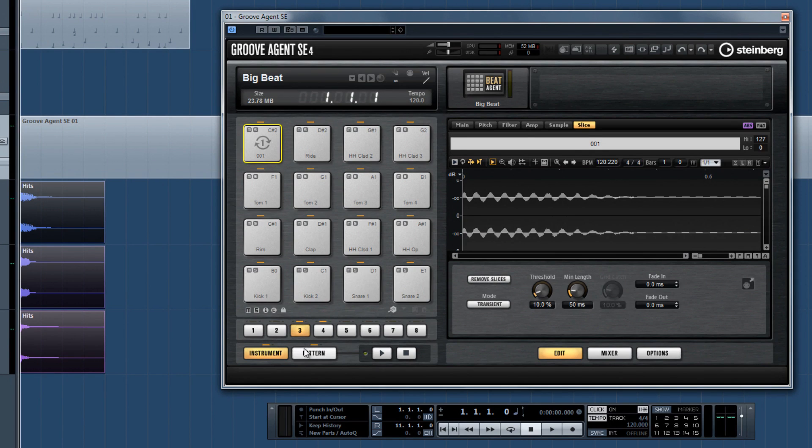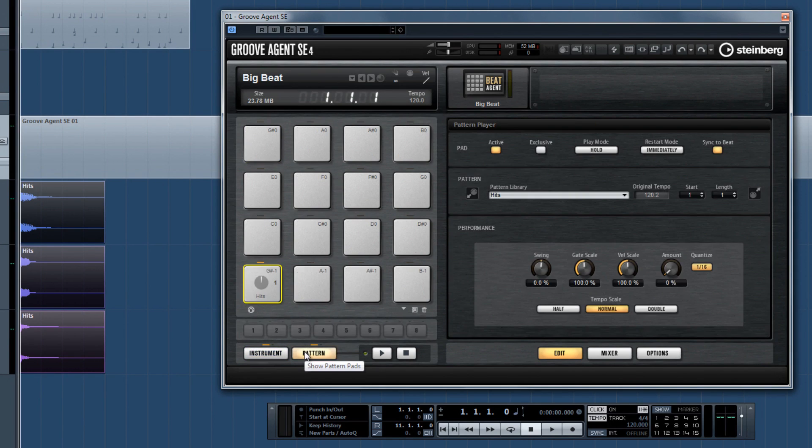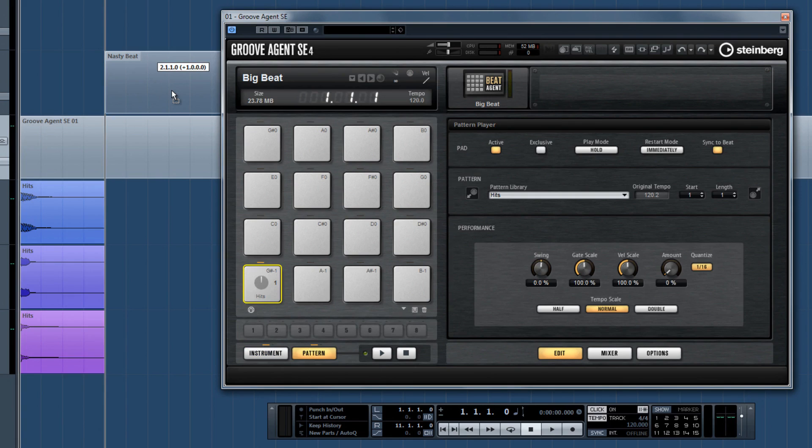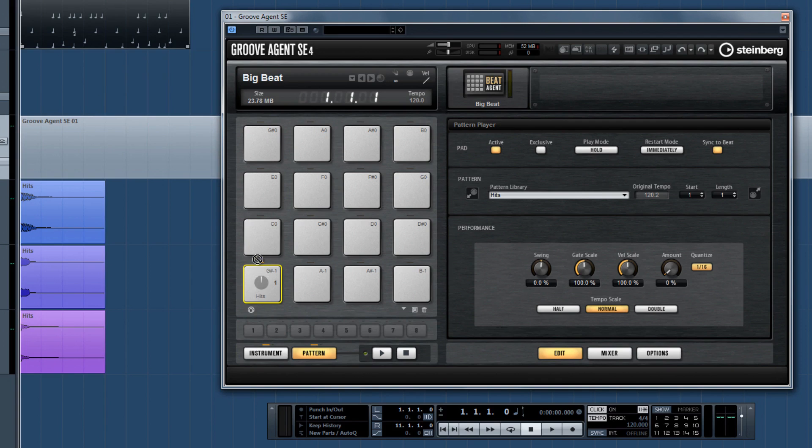Switch to Pattern Mode and select a pad. Now drag and drop a MIDI pattern over to the MIDI icon on the left, or directly to a Pattern Pad to import a pattern into Groove Agent.